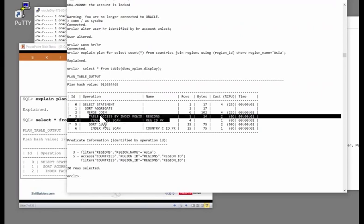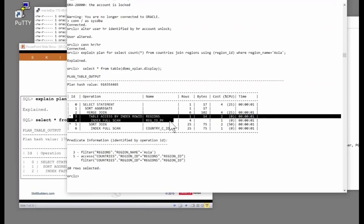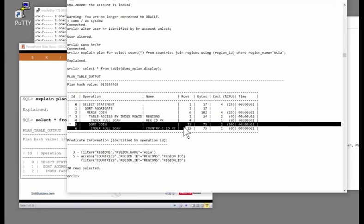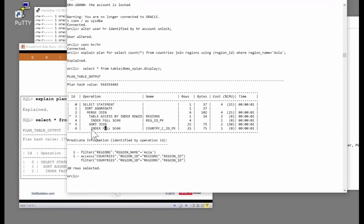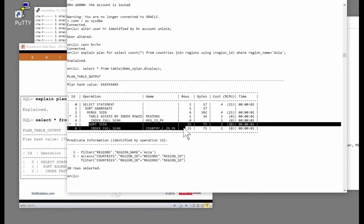What's the third operation? Our sequence so far is first four, then three. But a merge join has two children — it's going to merge two sets of data. Three and four give it the first set of data. The second row set is going to come from five and six. The third operation is six, followed by five. These two give the merge join one set of rows, these two give the merge join another set of rows. Once it's got those two sets of rows, it can blend them together.